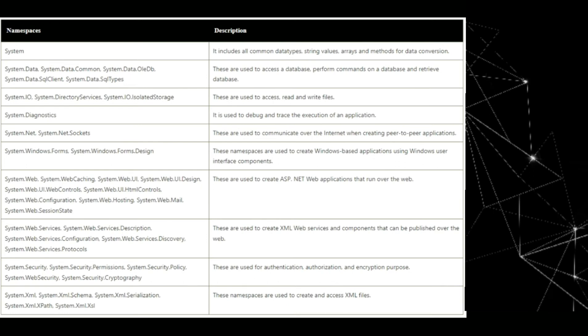Now, system.web.services, system.web.services description, system.web.services configuration, system.web.services discovery, system.web.services protocol. These are used to create XML web services and component that can be published over the web.